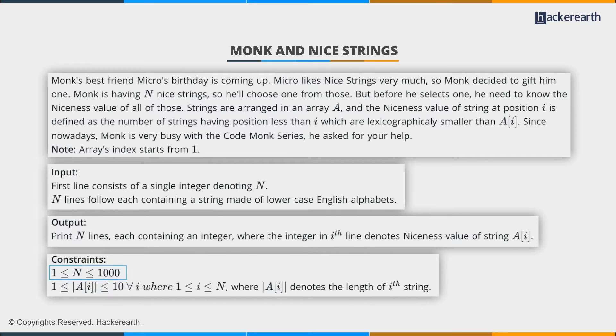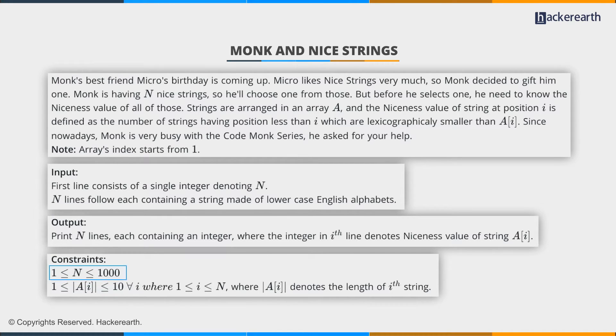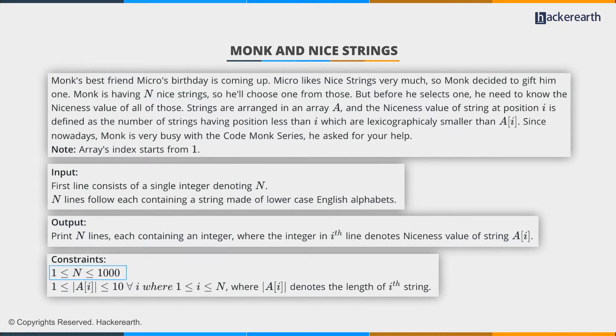If you look at the constraints, n is smaller than or equal to 1000. Therefore, the n-square approach will also work. But first, let's have a look at sample input and output.